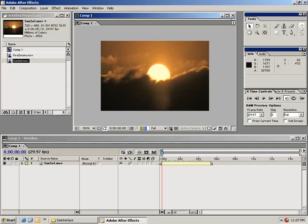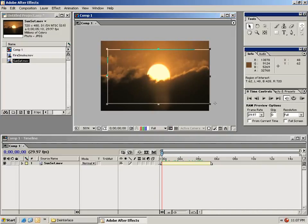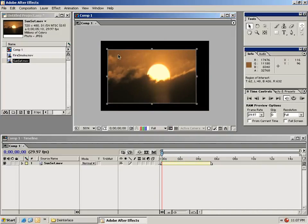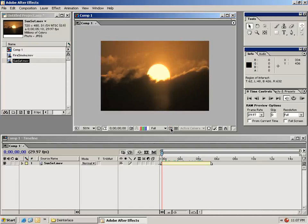You can also set the region of interest should you be rendering large compositions and only want to work with a small area. But we'll go ahead and shut that off for now.